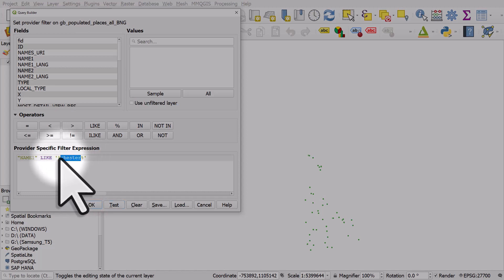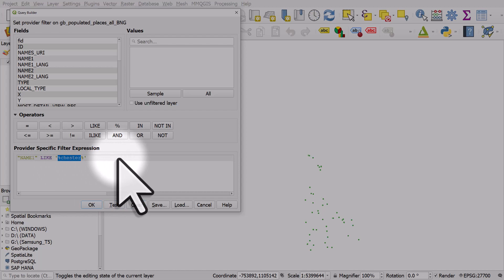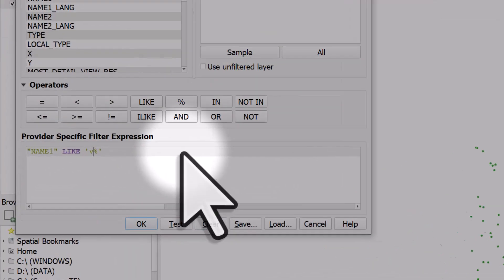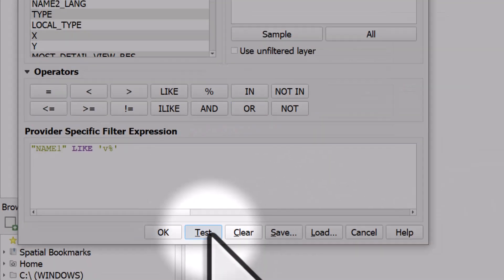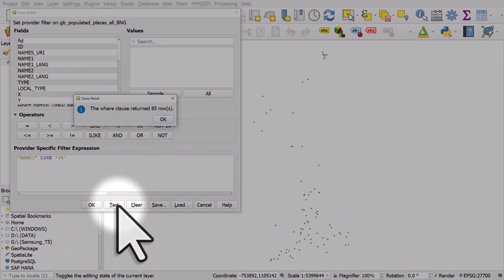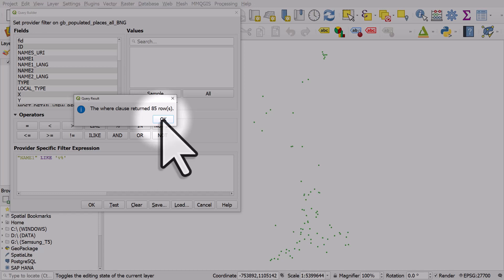But if I want to find everywhere that starts with the letter V, I can just put in a V here, percent sign and it's surrounded by single quotes. And if I click test, we can see where those places are.